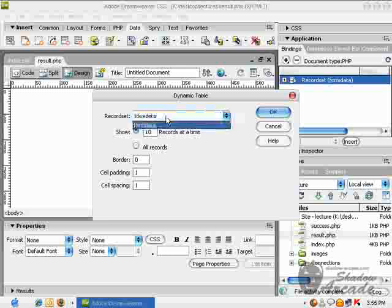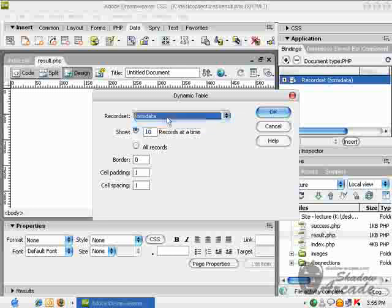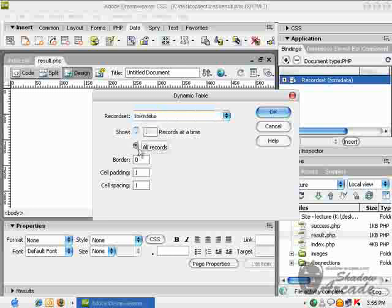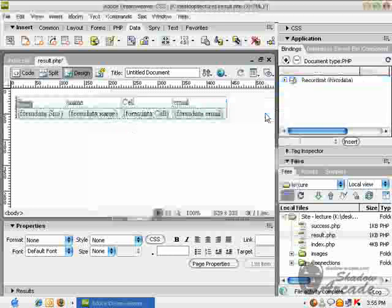I want to view all the records in a table with zero border and cell padding and cell spacing set to one.